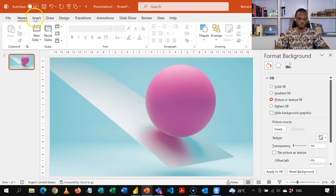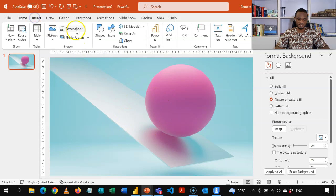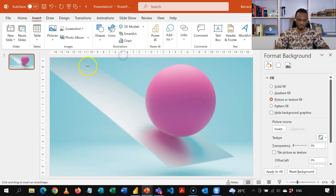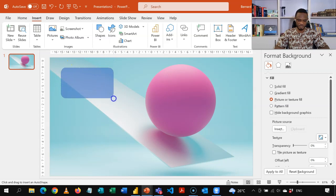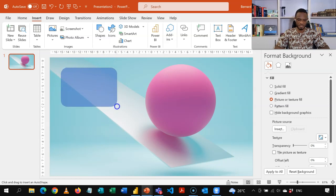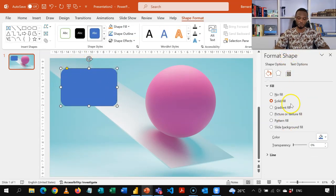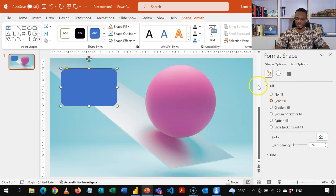So we use the rounded corners. So I'll click this rounded corners rectangle and then gently draw my shape here. So I have something like that. I already have my format shape pane opened.